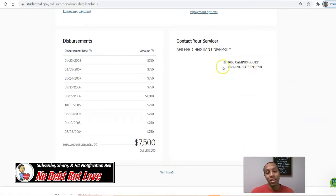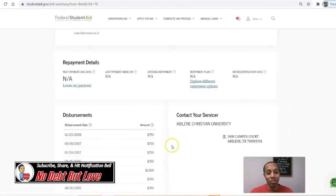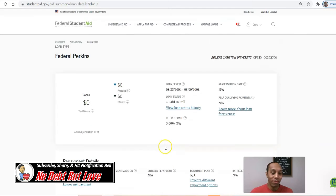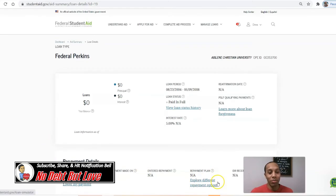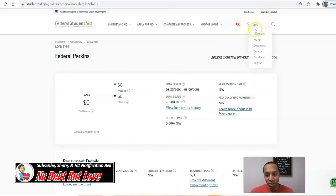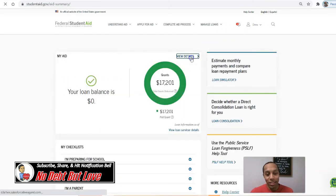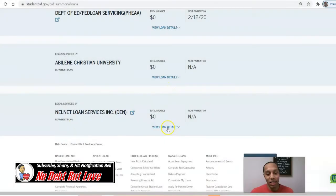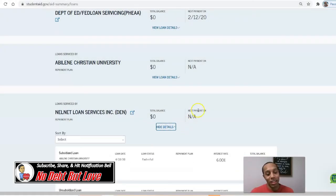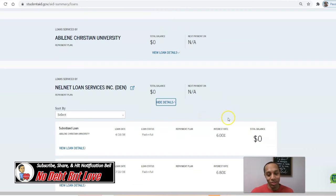This is the address of my university. You can click on 'Lower Your Payment' and explore different repayment options. Praise God I was able to pay it off. We're going to go back to Dashboard, View Details, and now look at Nelnet — a company that is no longer allowed to service student loans.